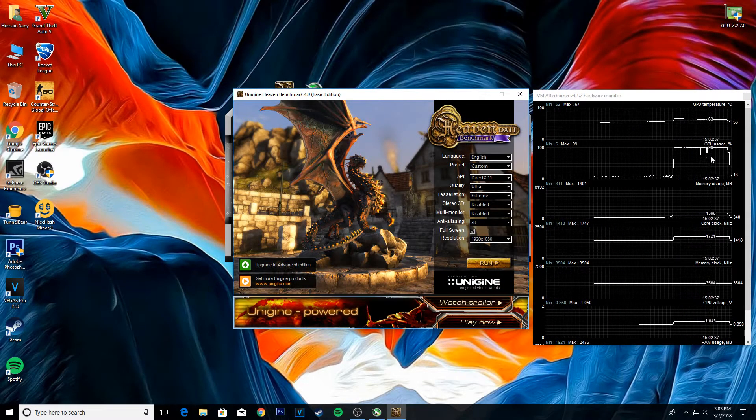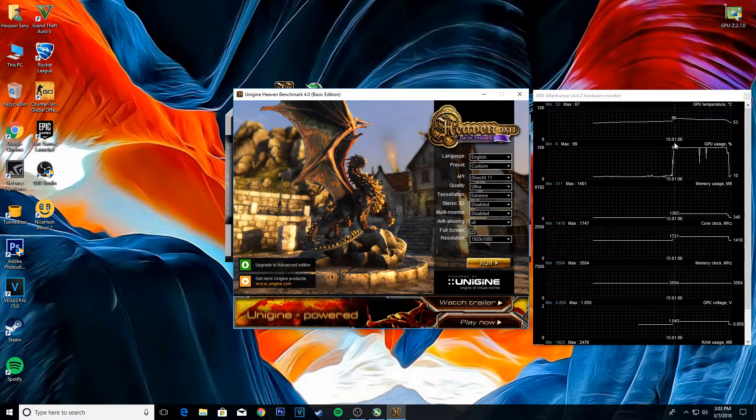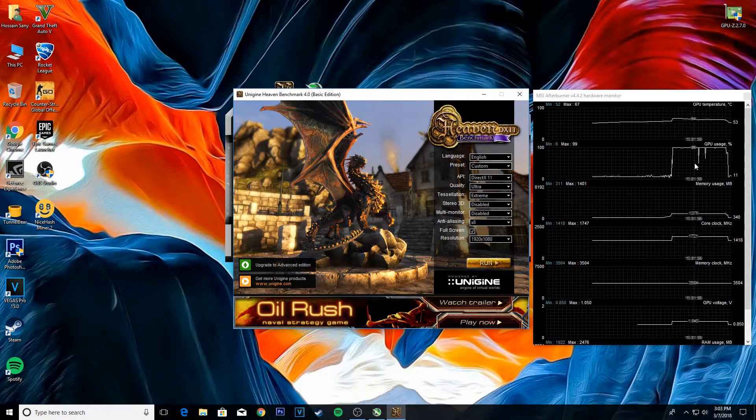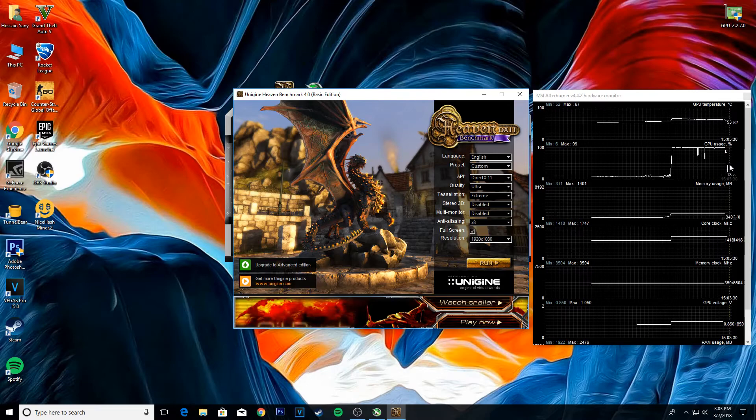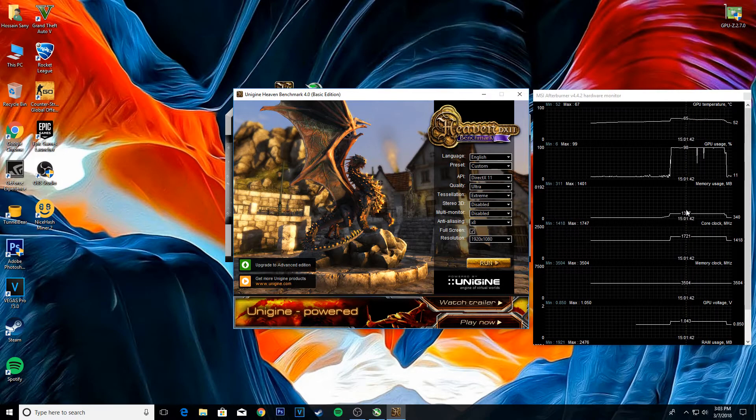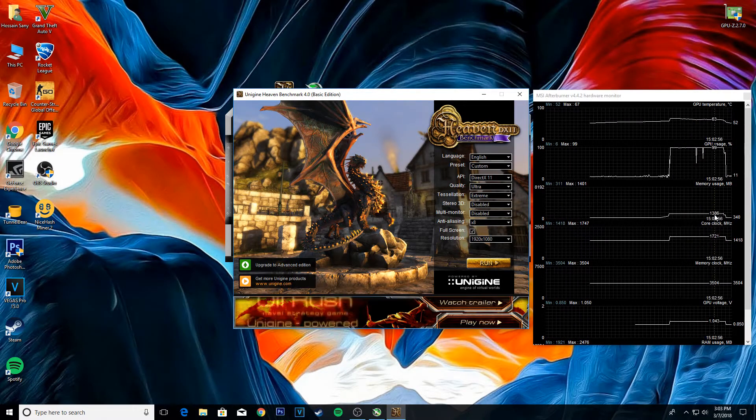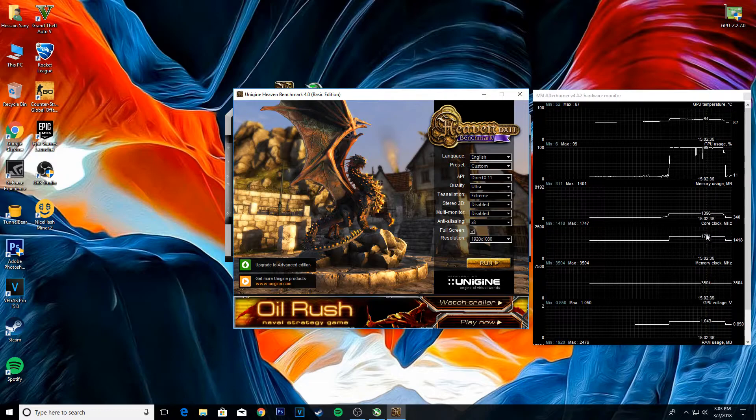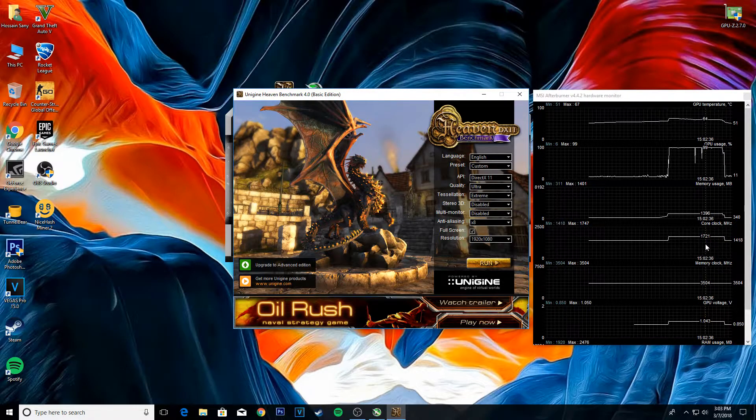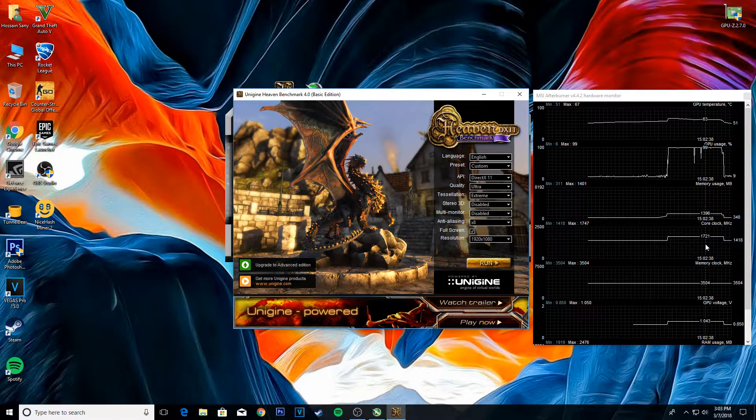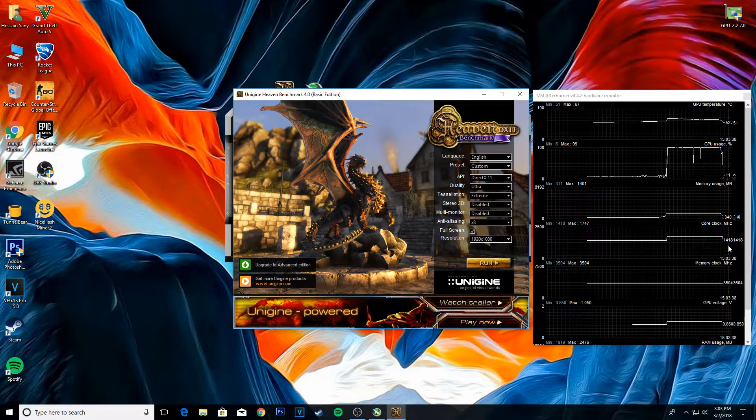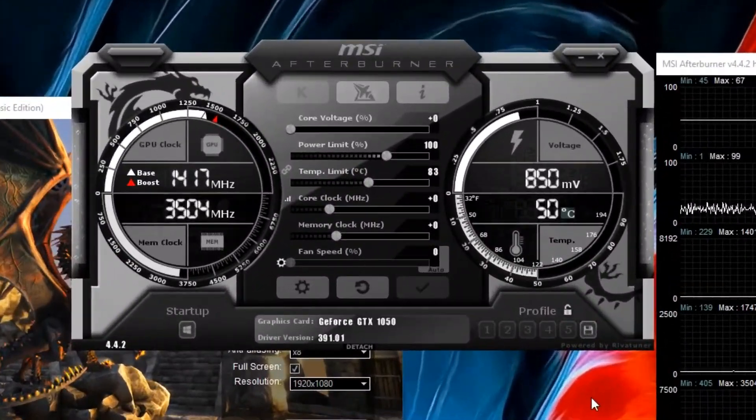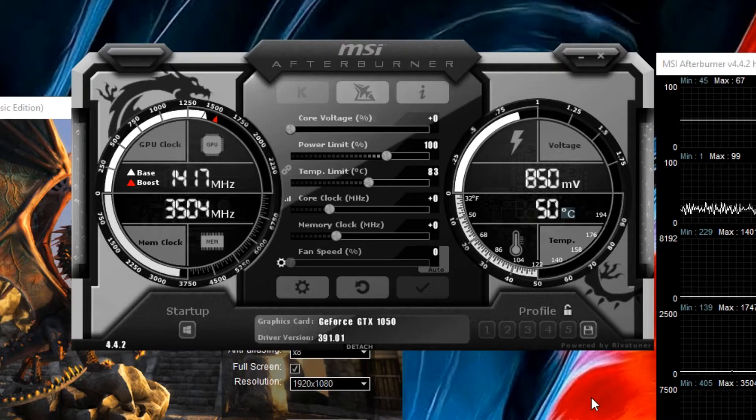So as you can see the temps are mid 60s and GPU usage was 99%, memory clock was 3504 and the voltage was 1.043. So now we're going to start overclocking.